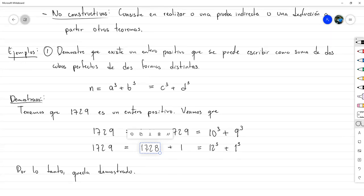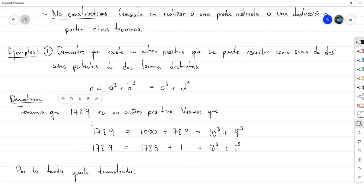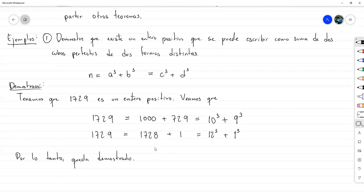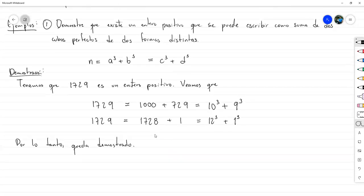El arte detrás de una demostración consiste en cómo uno como matemático, cómo uno como científico, se las ingenia para dar con este número. Ahí es donde está el arte de realizar una demostración de existencia por construcción, o de forma constructiva.